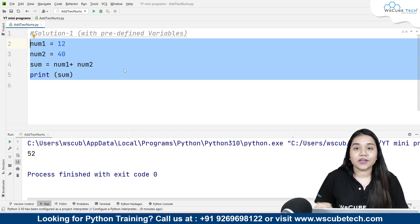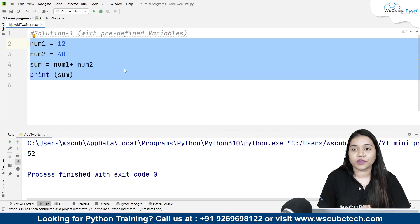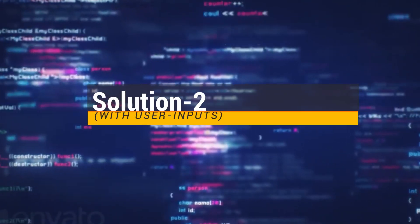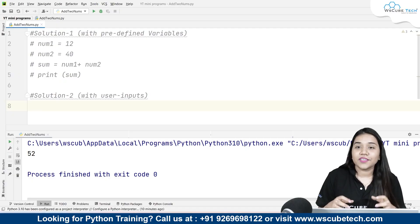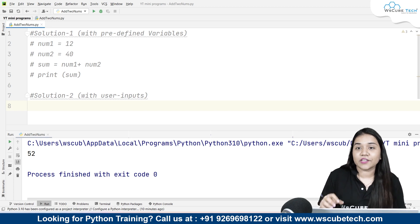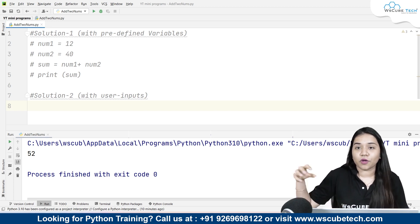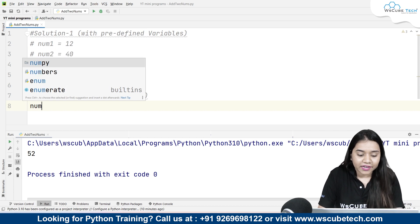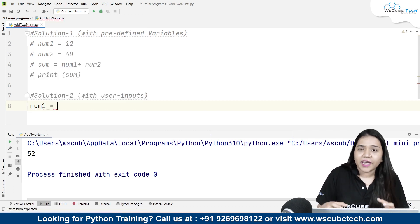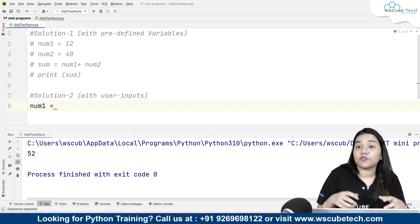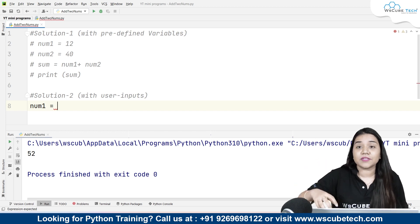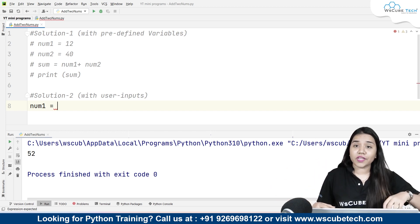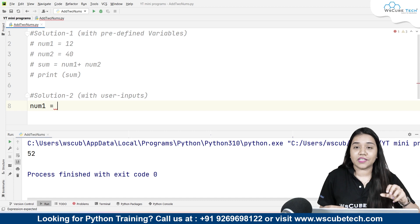Talking about our second method where we will be taking the user input for the variables. So here our second method says that we will be taking the user input. All you need to do is create another variable num1 and take the input from the user. Now if you want to take this input in decimals you can write decimals, if you want to take it in integers you can take integers.